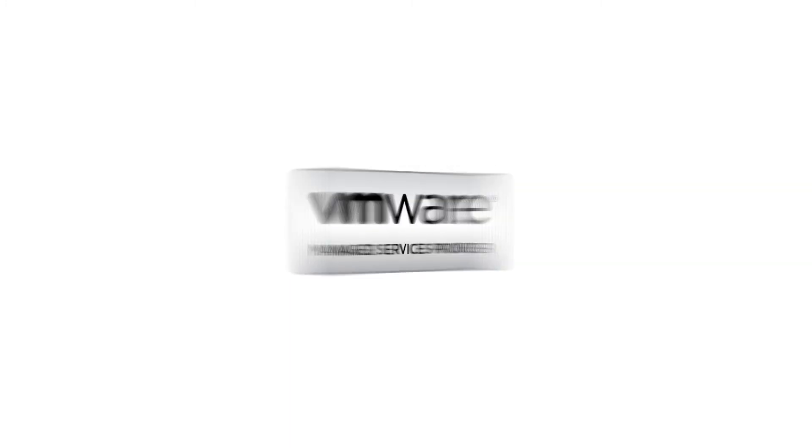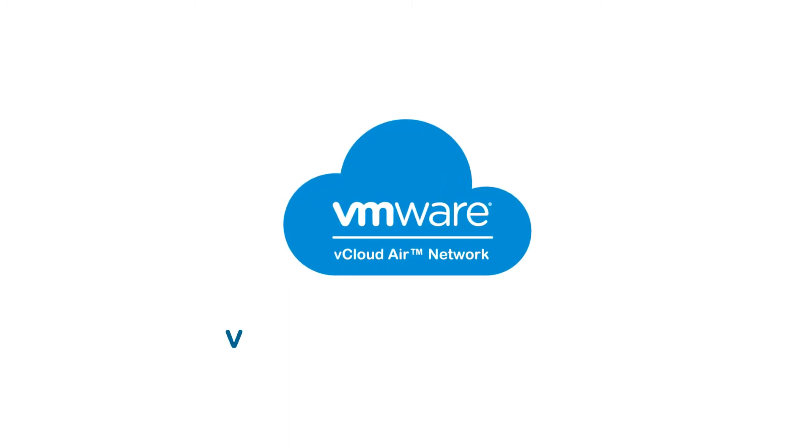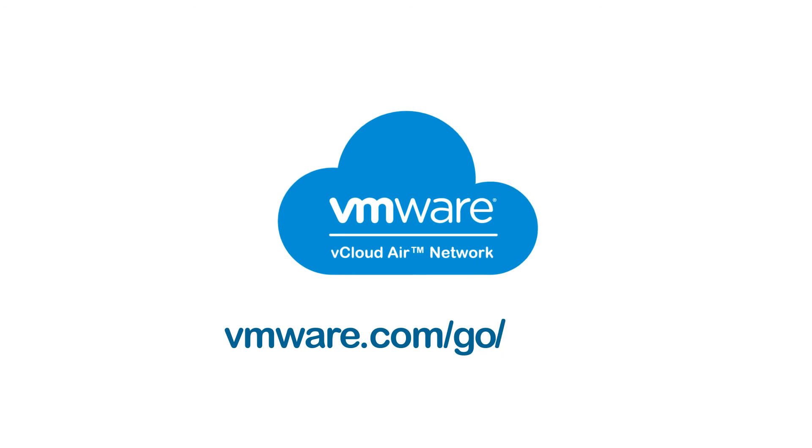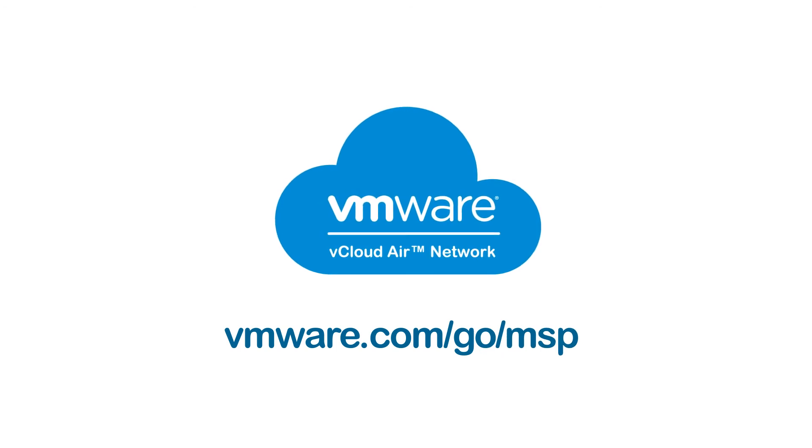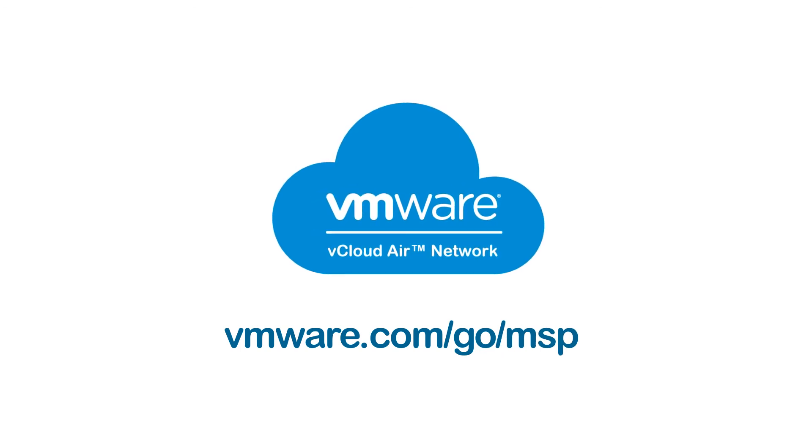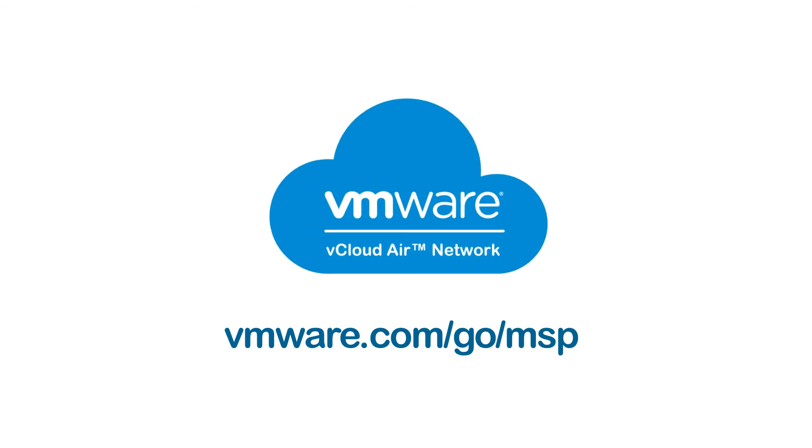Get started today at vmware.com/go/msp or contact your VMware aggregator.